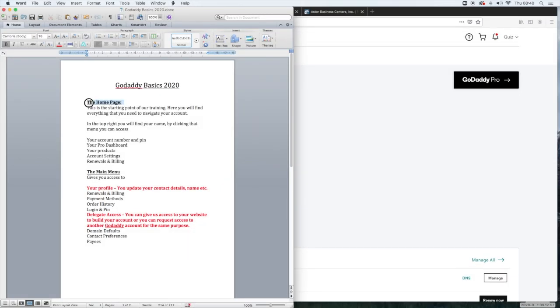The first thing that we're going to start with is the home page. The home page is the starting point of the training. Here you'll find everything that you need to navigate your account.